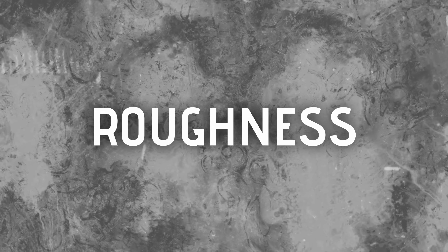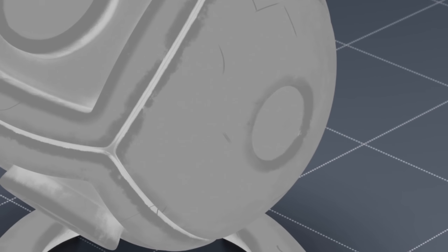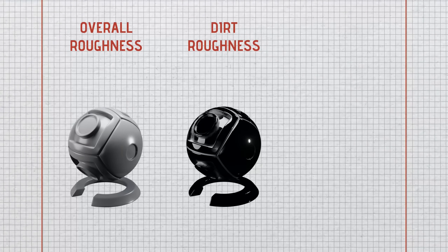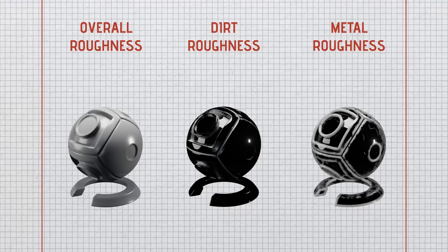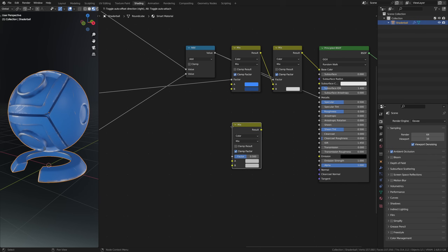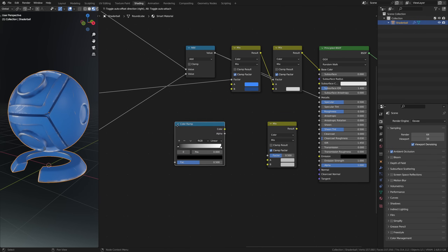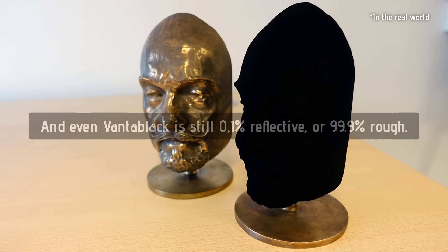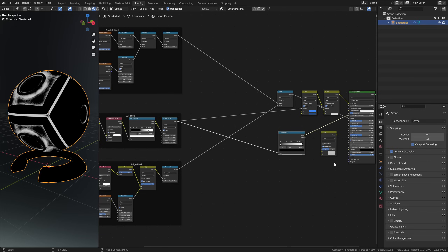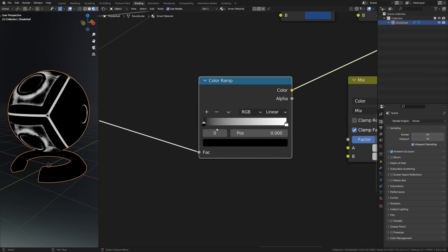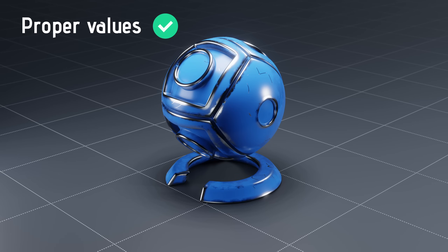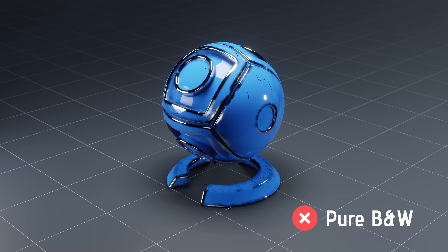Now onto the last two maps: roughness and normal. For the roughness it makes sense that our object has an overall roughness value, a separate one for the dirt which should be rougher, and another separate one for the metallic part. To do that we'll need a mix color node and one color ramp. Here's my biggest tip for roughness maps: nothing is ever 100% reflective or 100% rough. So don't use black and white for this color ramp — instead use values that are more in the middle space. For the black value use something like a mid-gray, and for the white value go light gray. This will result in more natural looking materials.